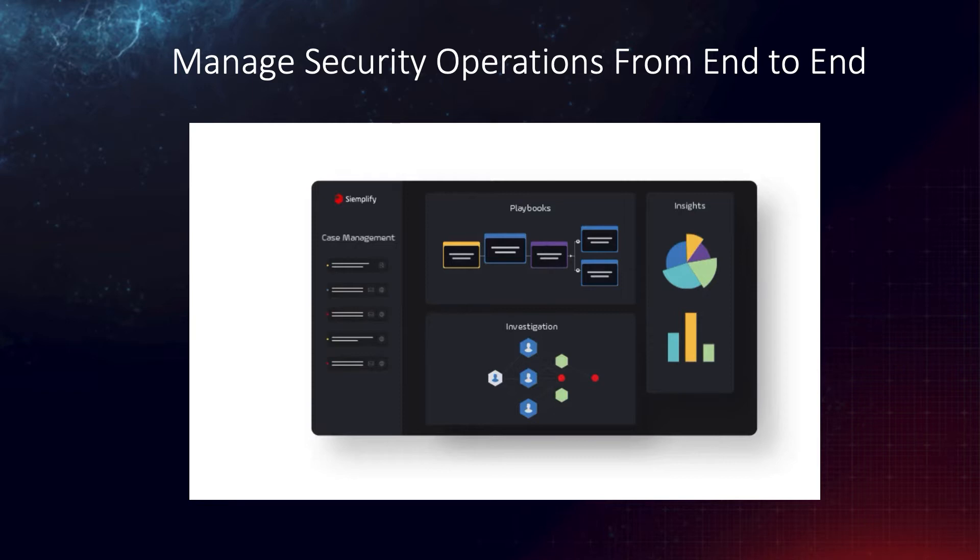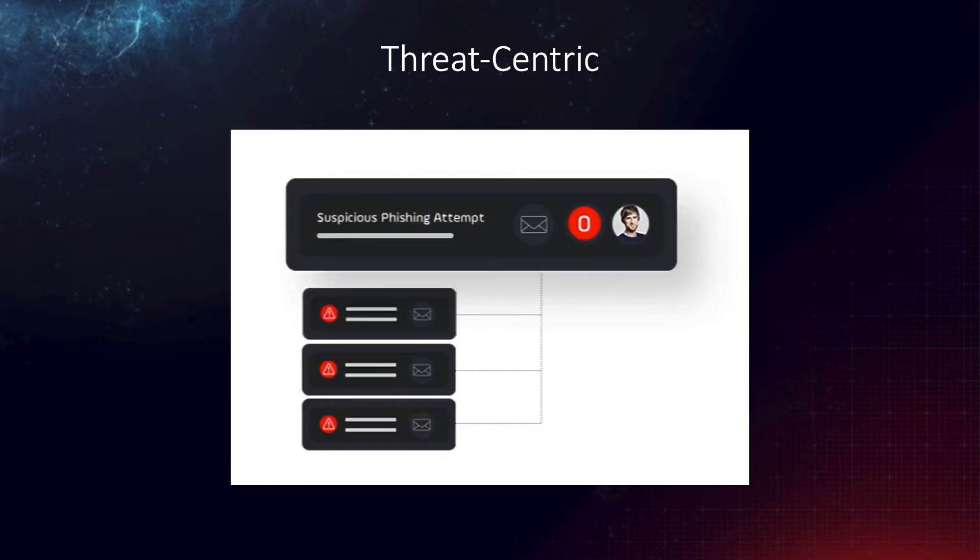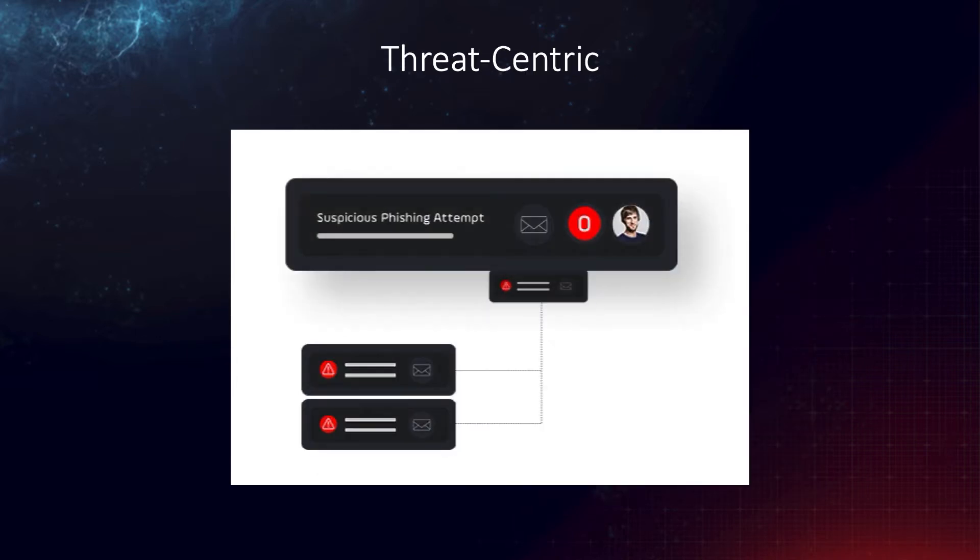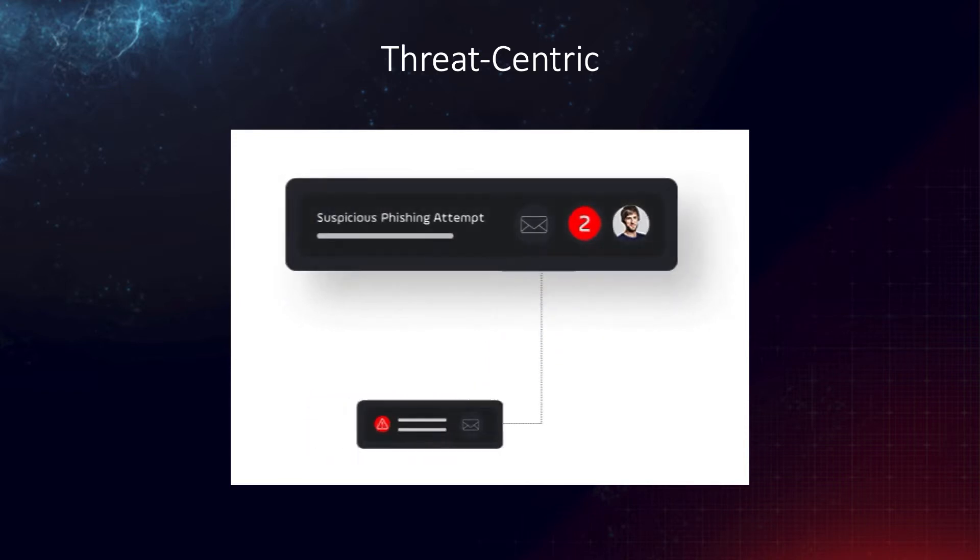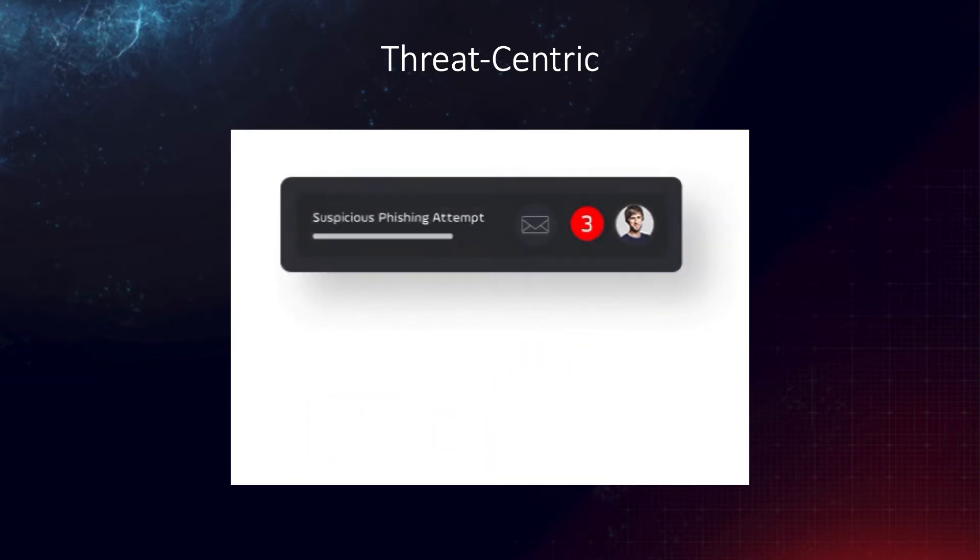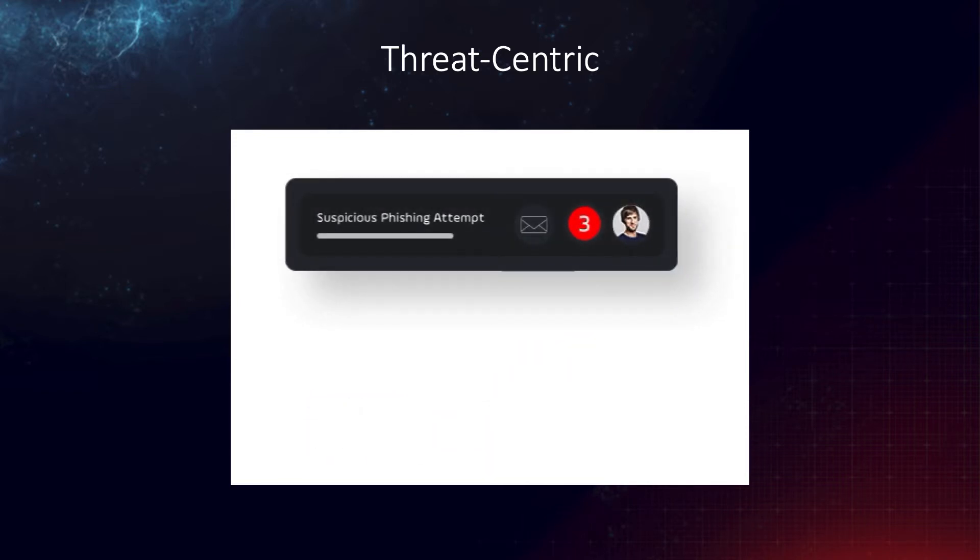This includes unique capabilities such as crisis management, interactive investigation, business intelligence, and much more. We have a patented, threat-centric approach that groups related alerts to shrink the amount of cases analysts have to investigate by an average of more than half.